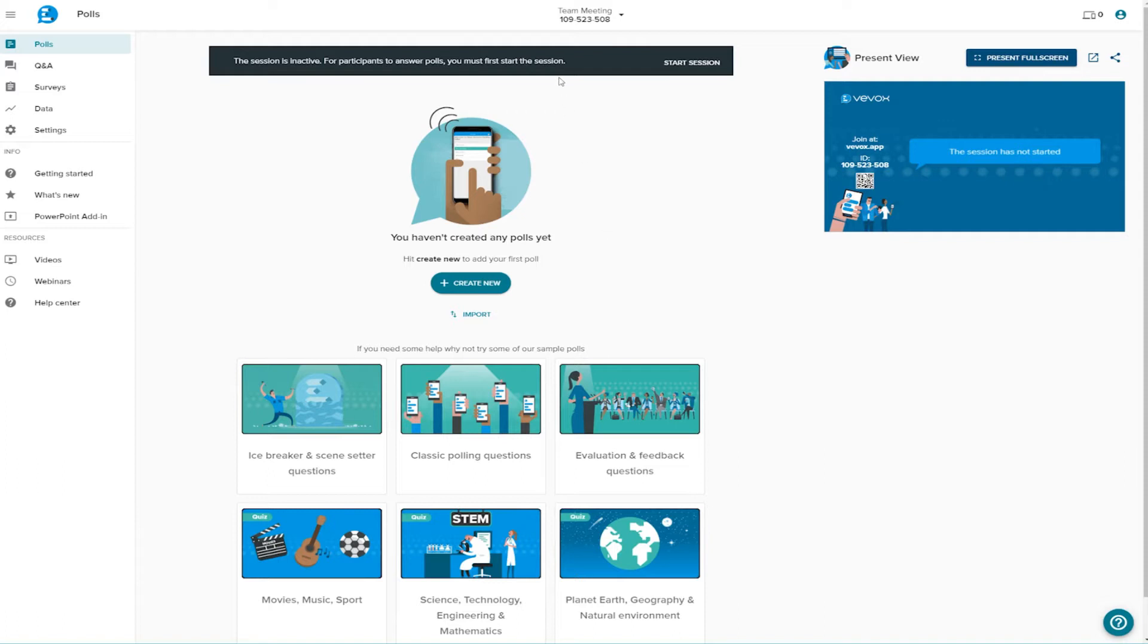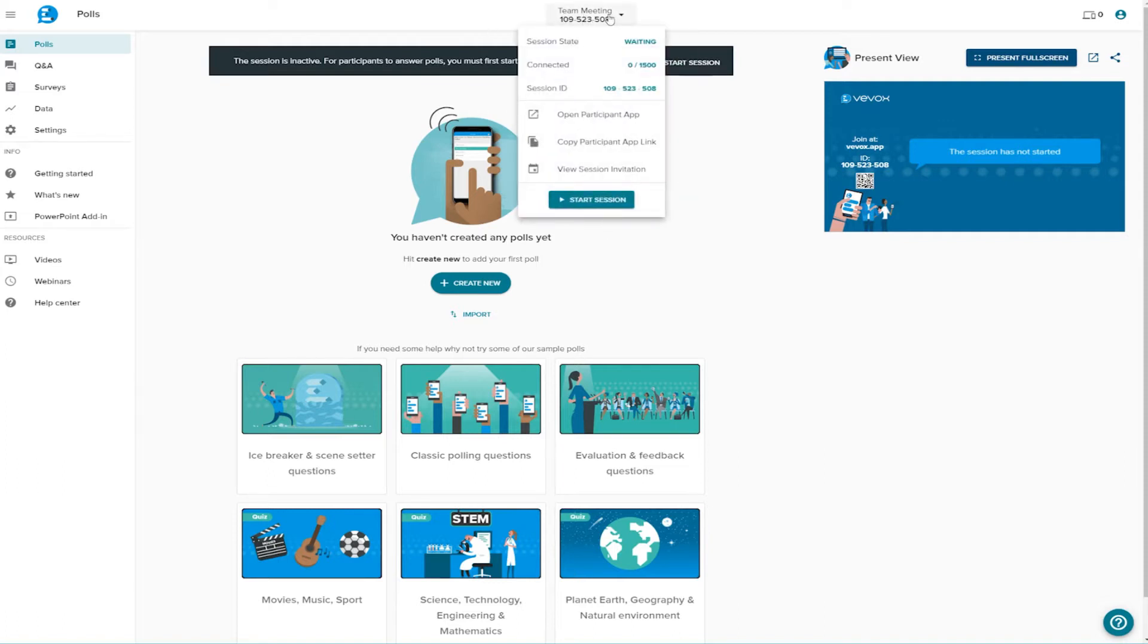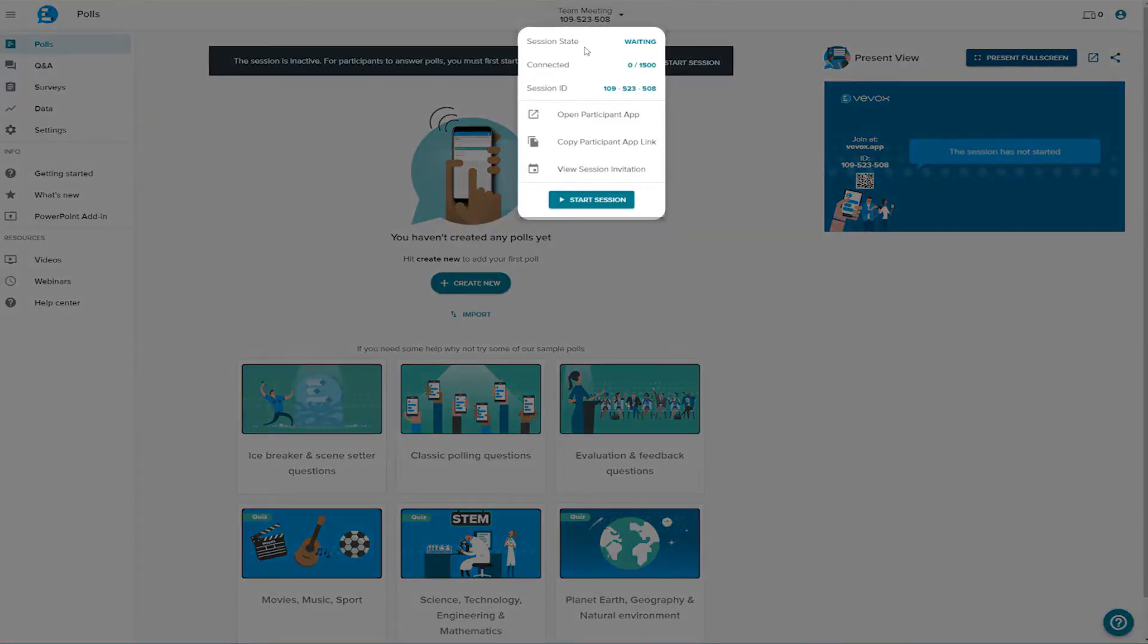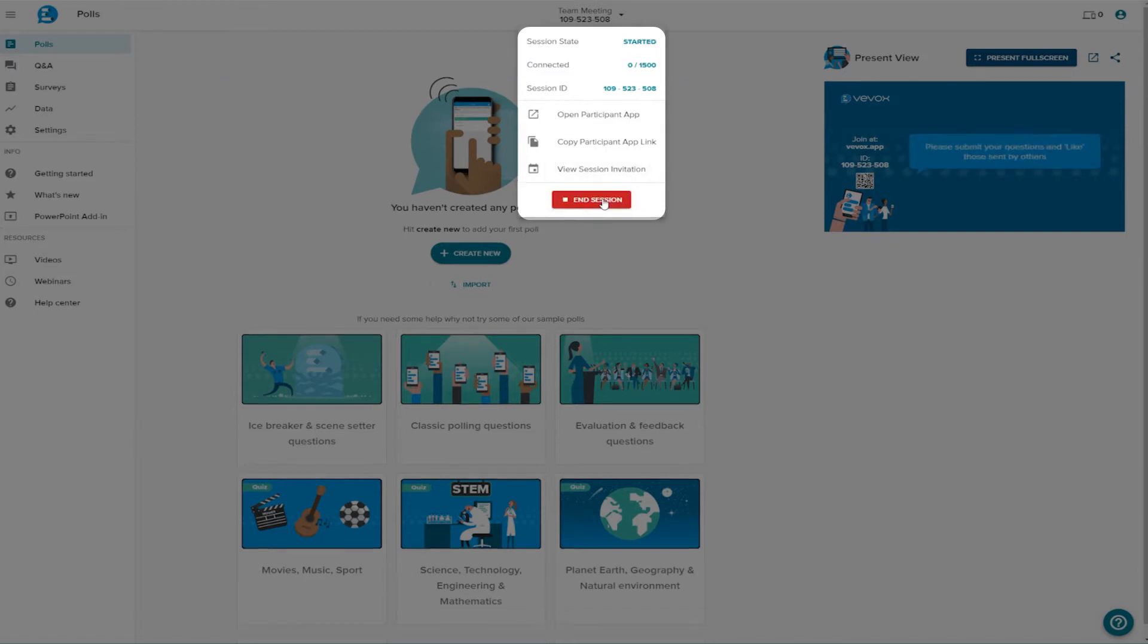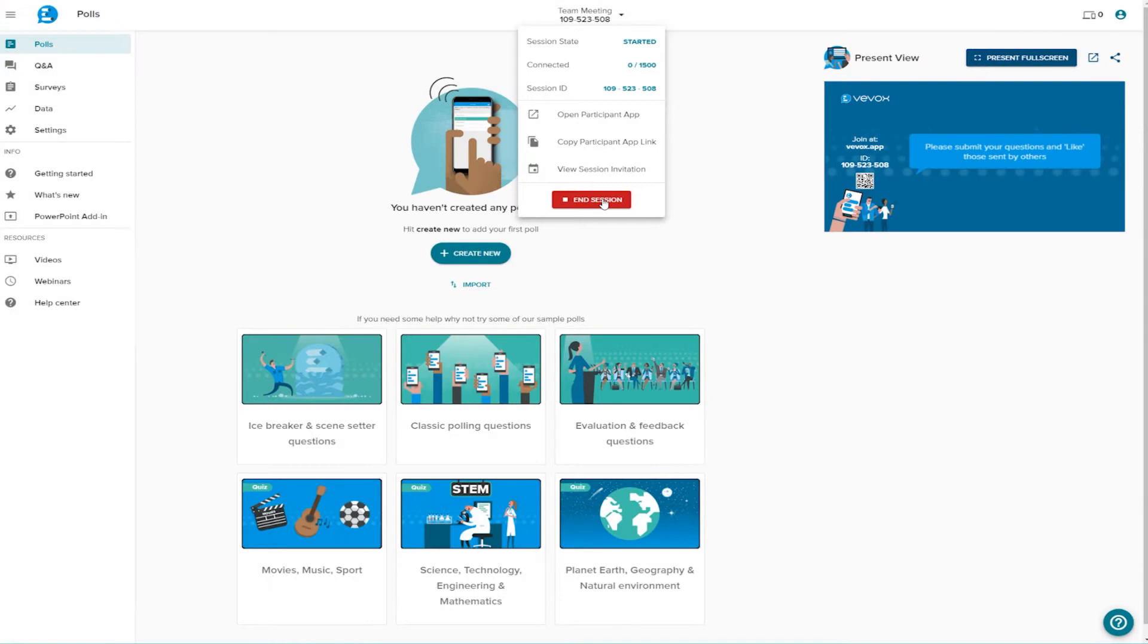At the top of the screen you can see the name of the session you're in, the ID to share with your participants. We can see the session set to the waiting status. By clicking here the status is set to started and your participants can begin contributing.